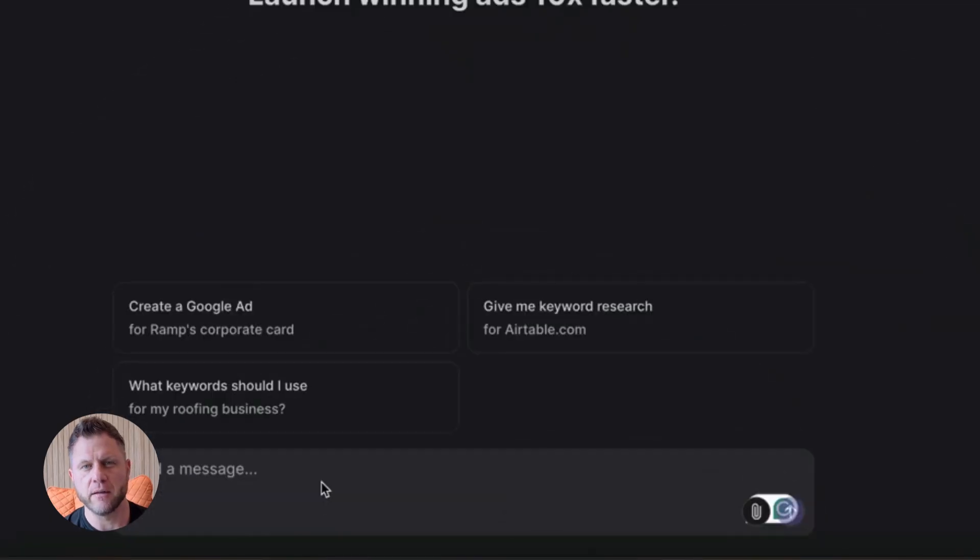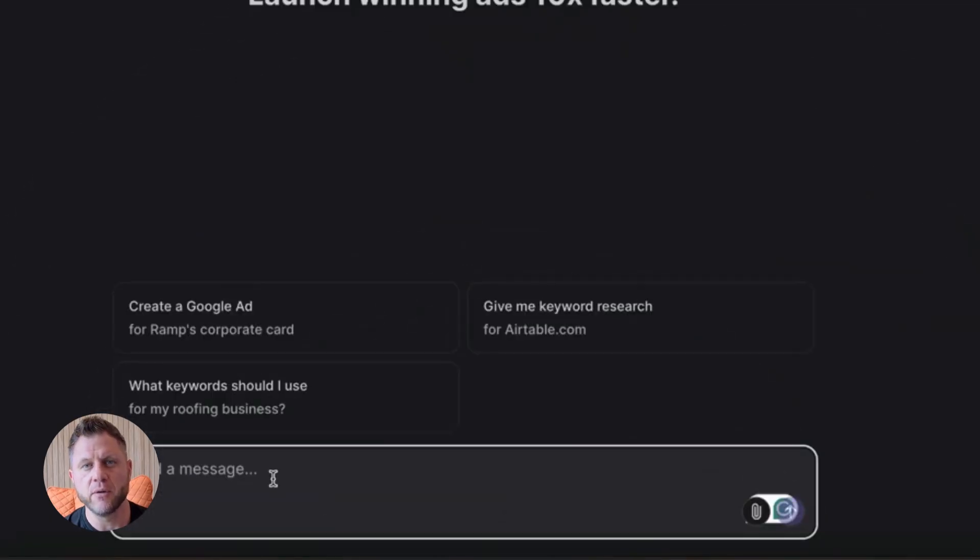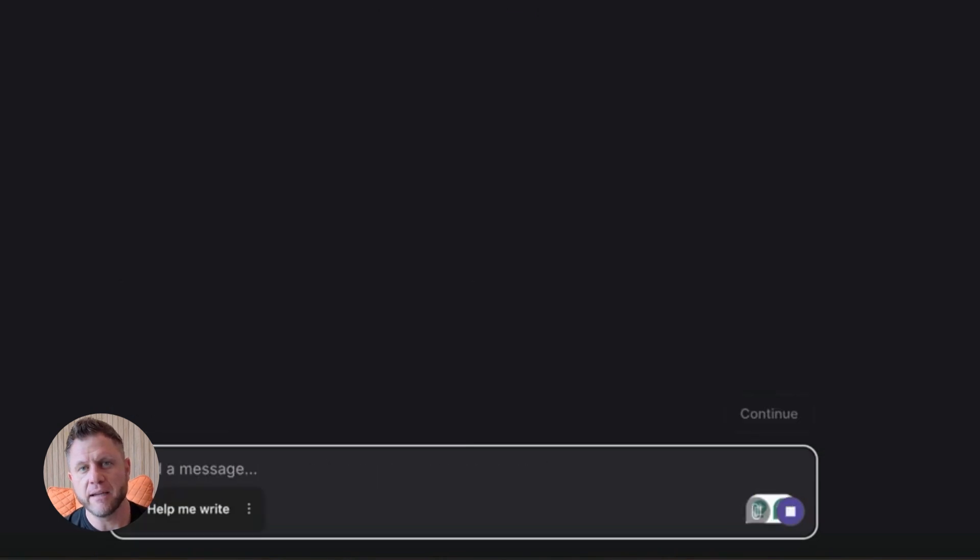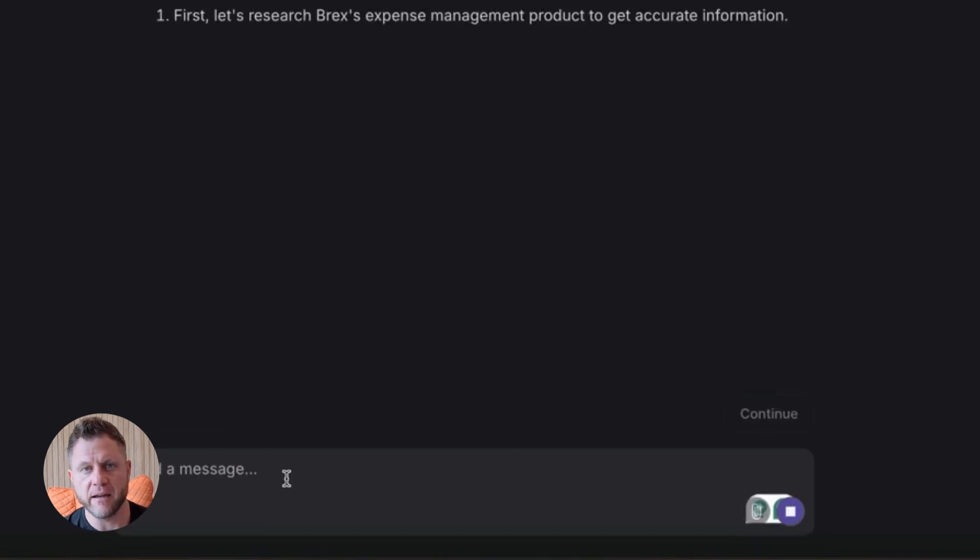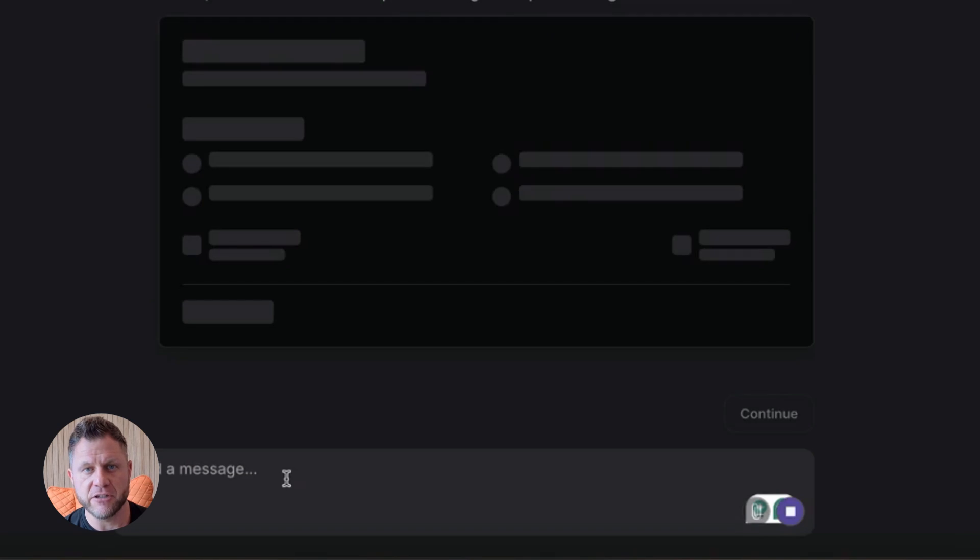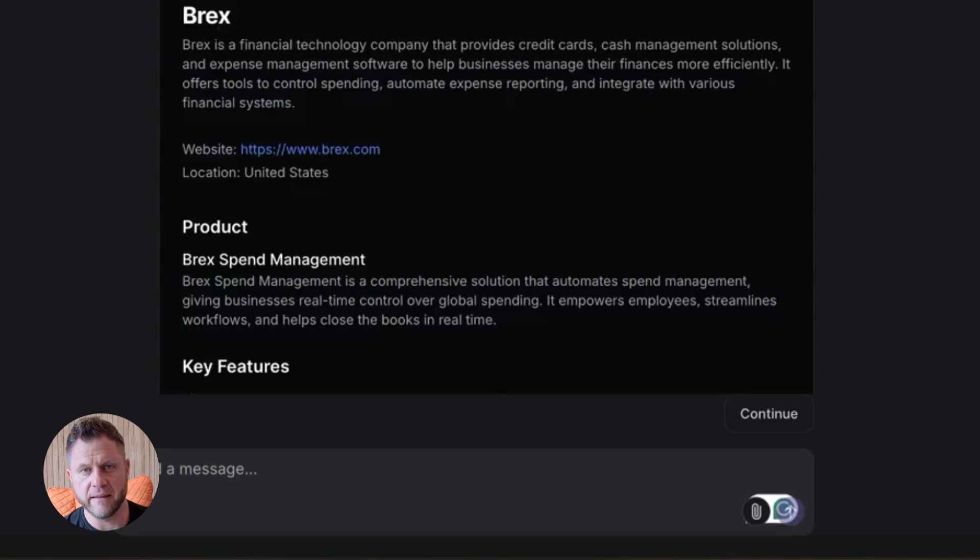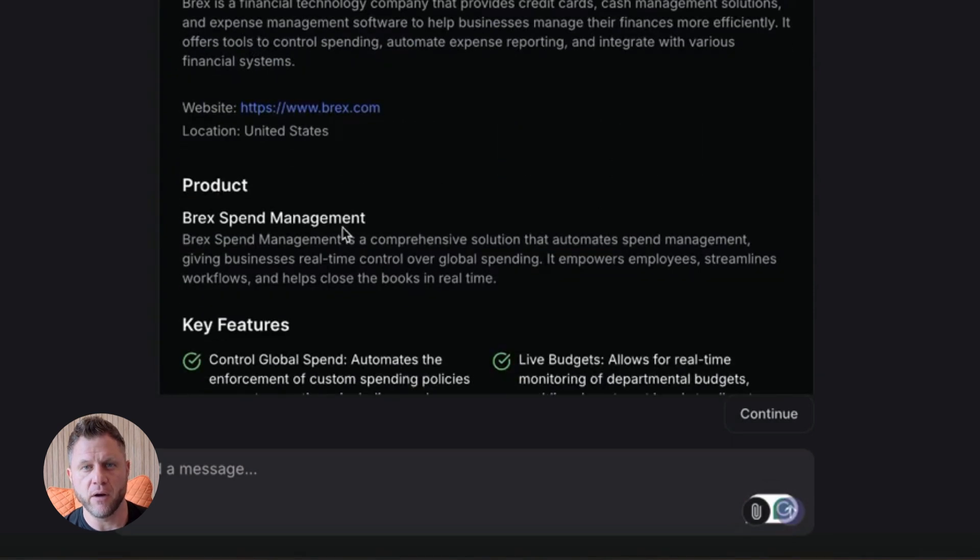ChatKit is huge too. It's a pre-built chat interface you can embed in your app or website. So if you're building a SaaS product and you want an AI assistant for your users, you don't have to build the chat UI from scratch. You just drop it in.